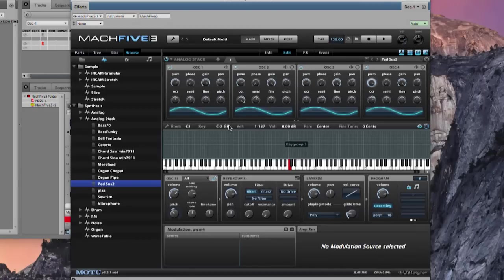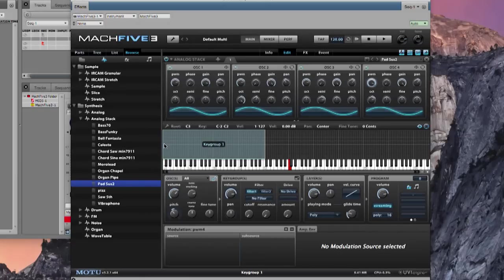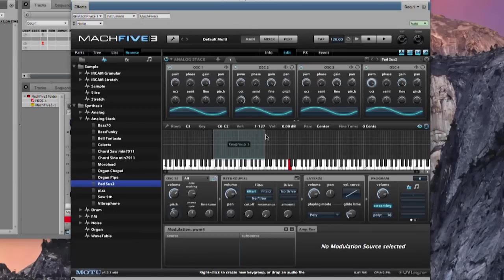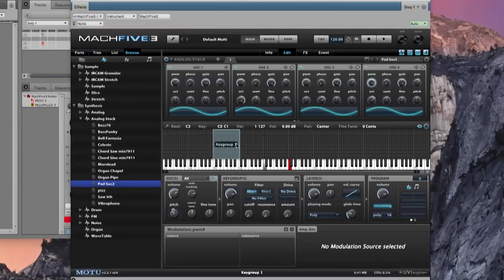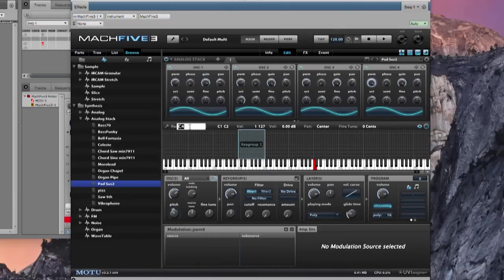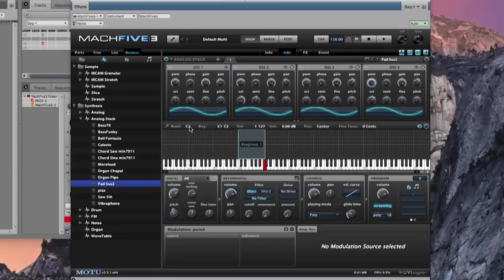I want to limit the key range. You can see right here I can drag and bring it down to just one octave below middle C — let's bring up the bottom end. Let's bring it up an octave. I'll double click and change the root to C2, so it will play in this limited range here on my 49-note keyboard controller.